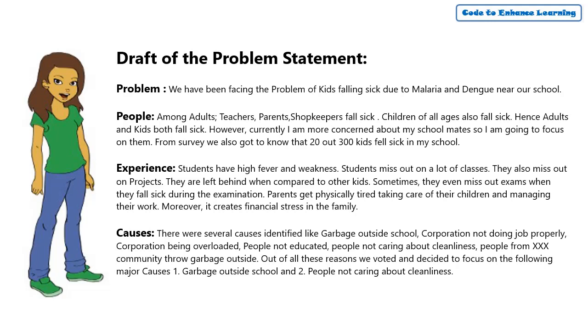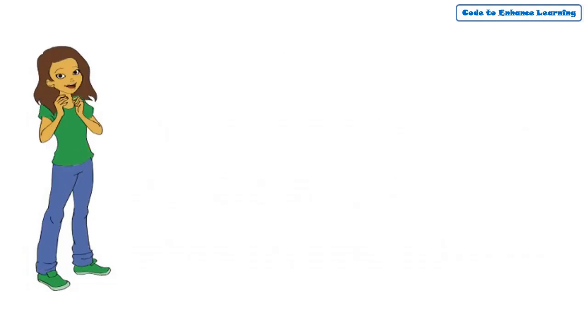This looks fine. However, I think I can refine this more. We will use the following checklist to refine the problem statement.